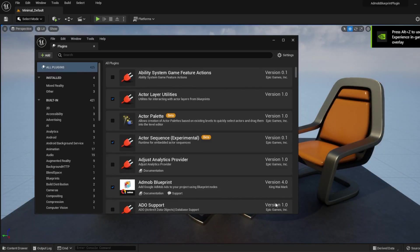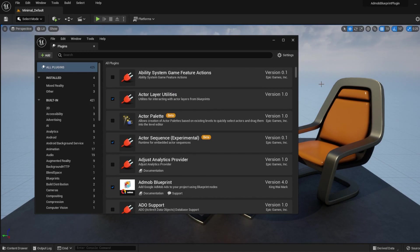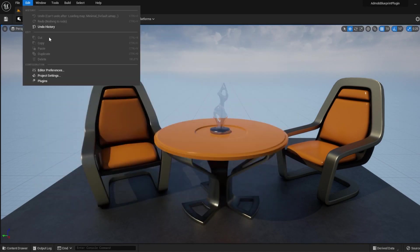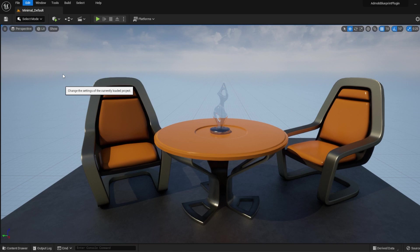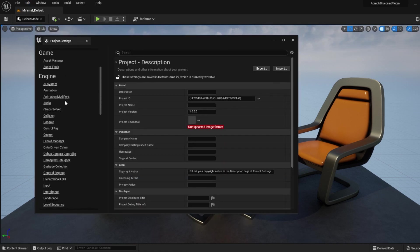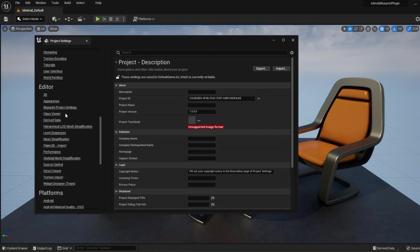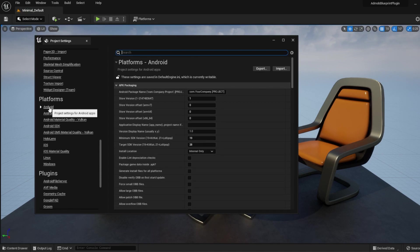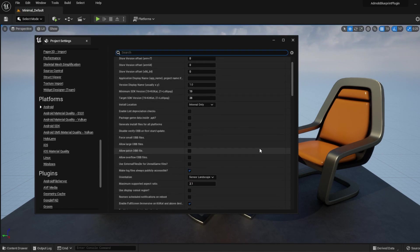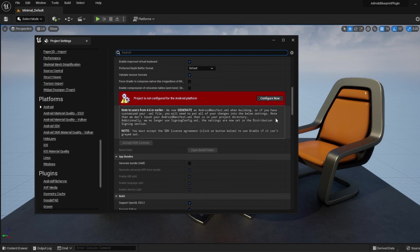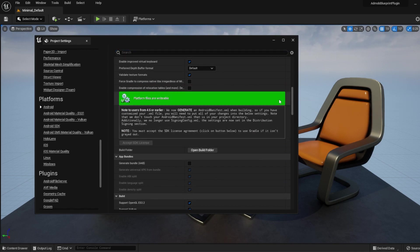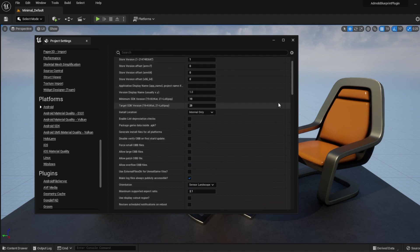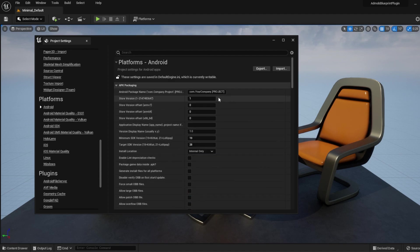Once you have the plugin installed, open the Project Settings window and look for the Android menu on the left under Platforms. Configure your project for Android. Then change the package name to match the one on Firebase.